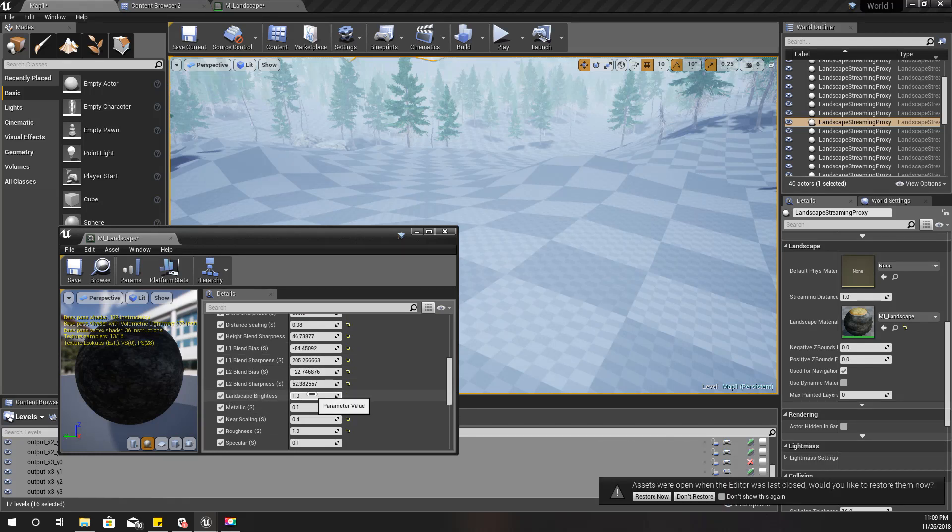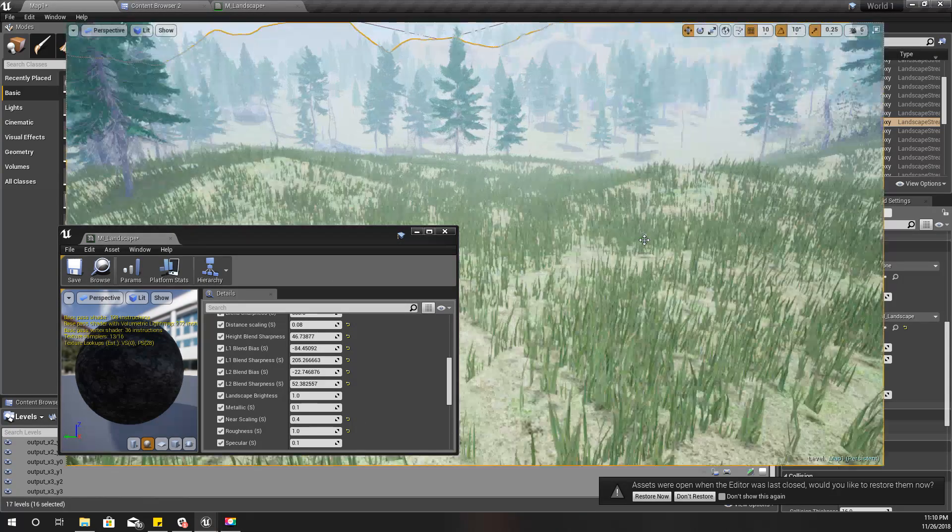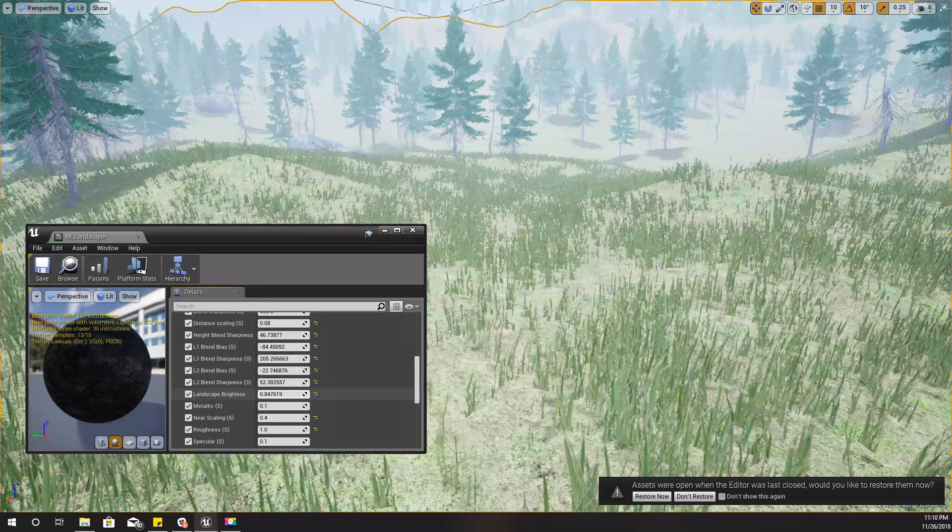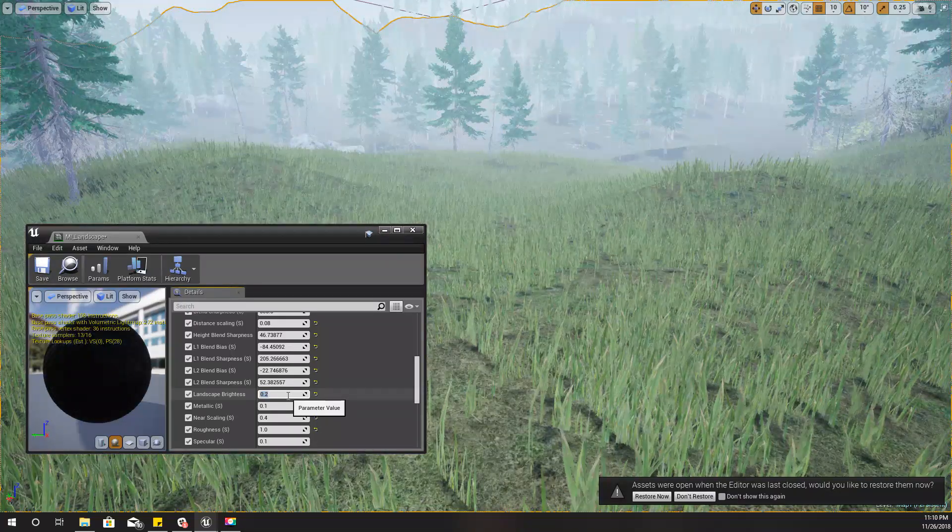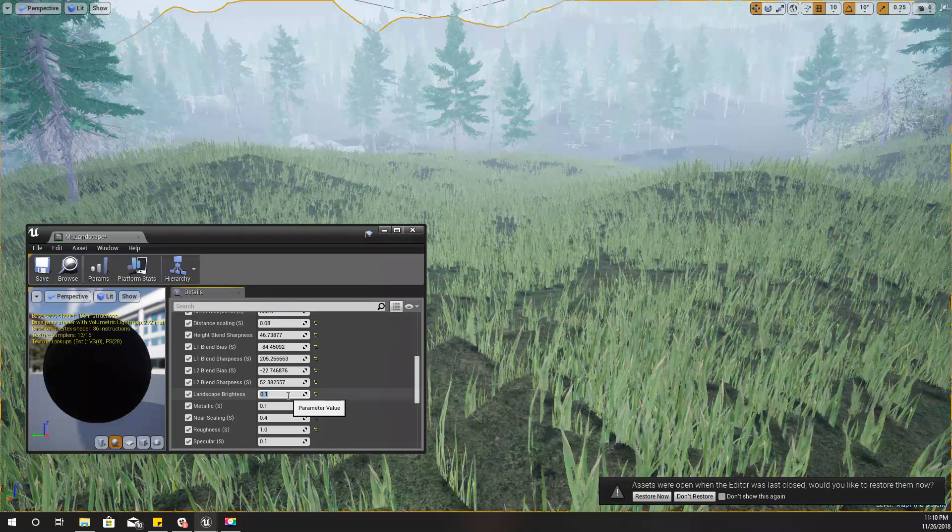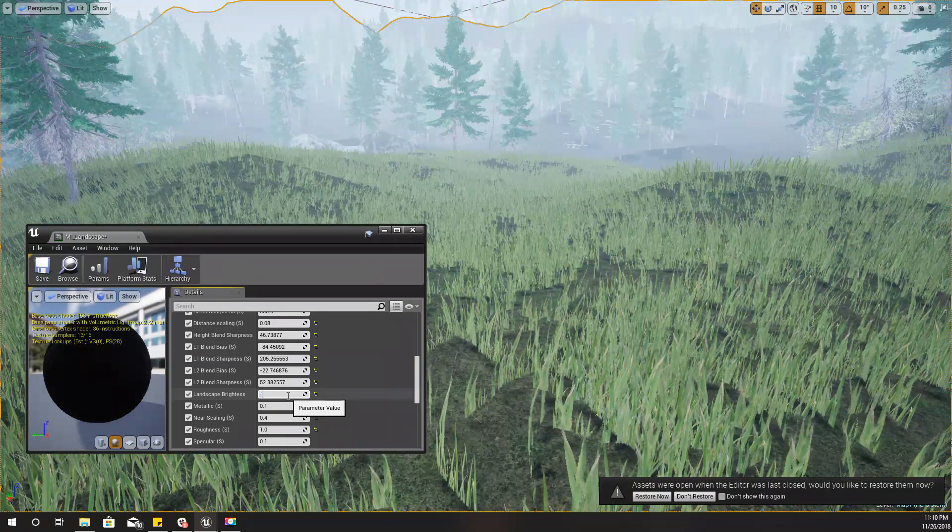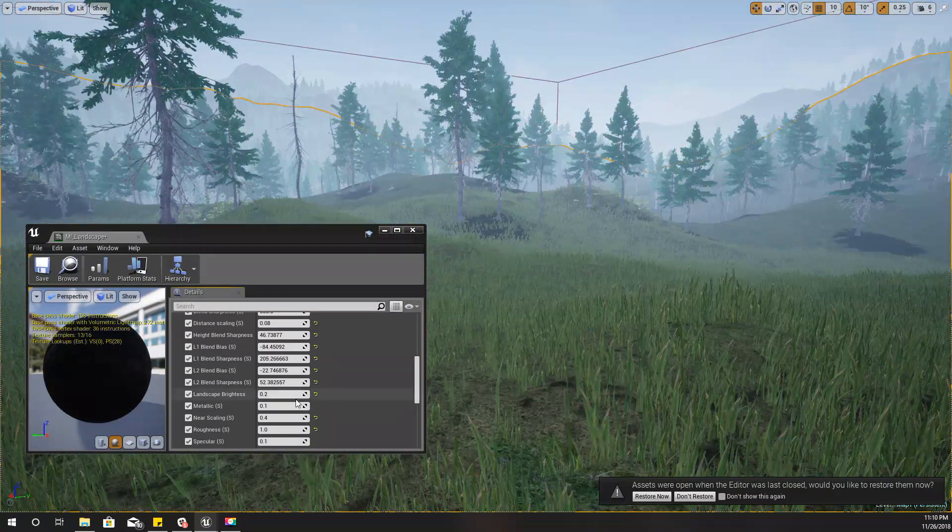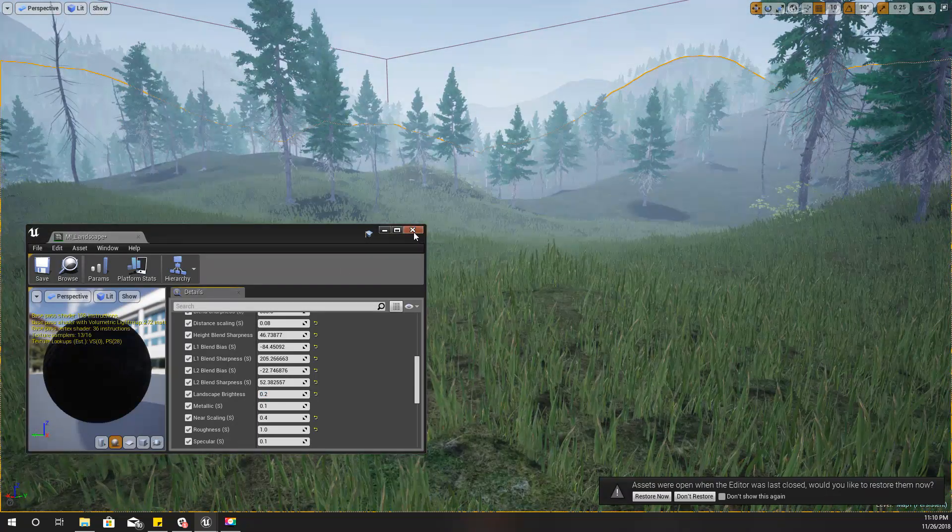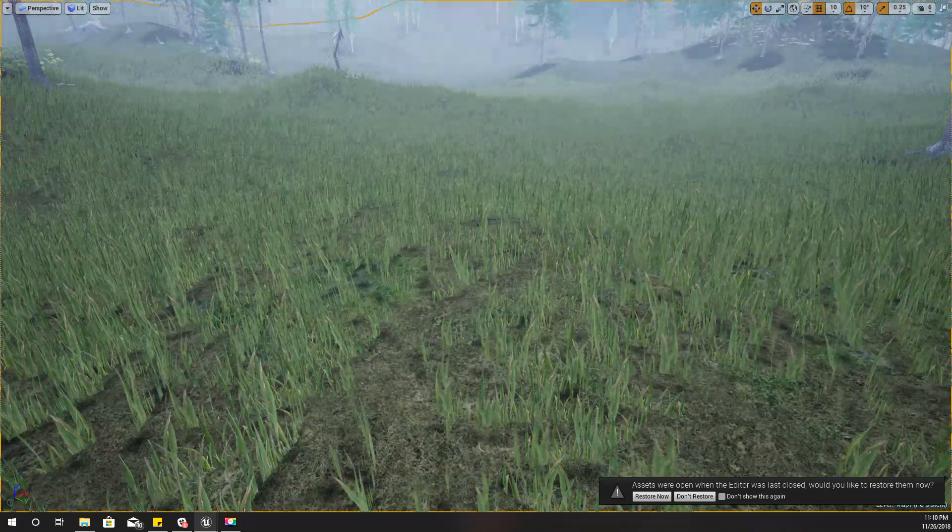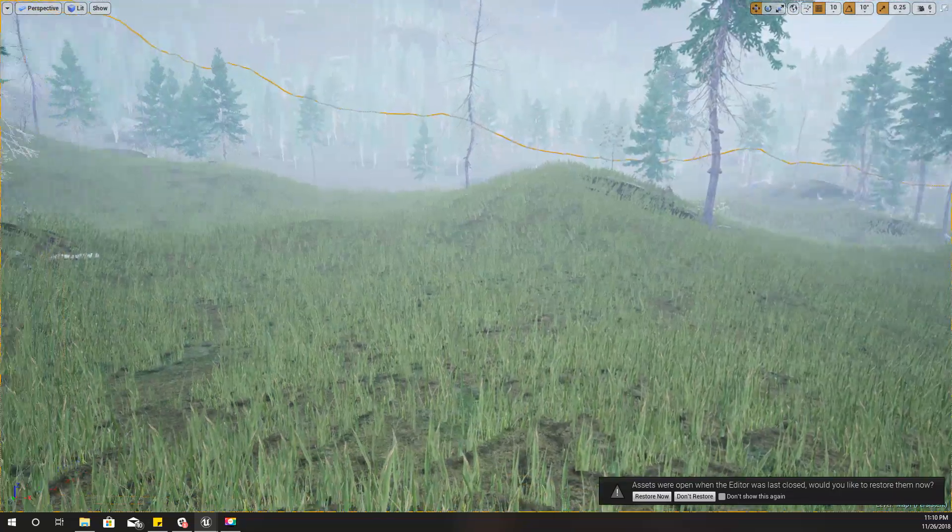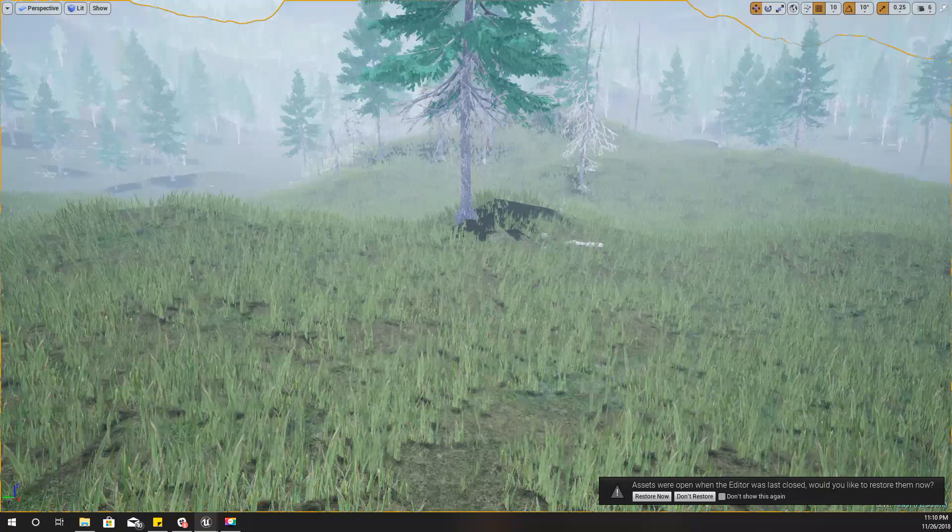Now I got this landscape brightness parameter. With this parameter I can reduce the brightness of the landscape like this. If I set it to something like this, it looks okay, it looks fine. I'll leave it as 0.2.